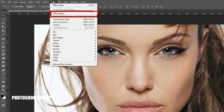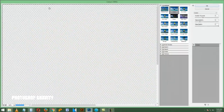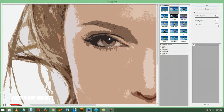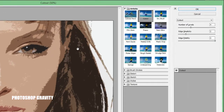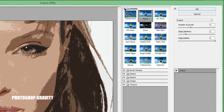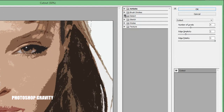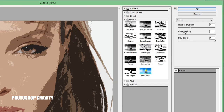Now go to the filter menu and click on Filter Gallery. Minimize the image size, then go to the Sketch gallery and select Notepaper. Adjust the amounts accordingly, then click OK.